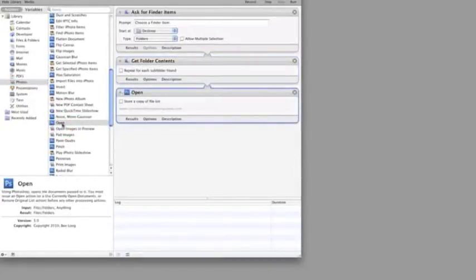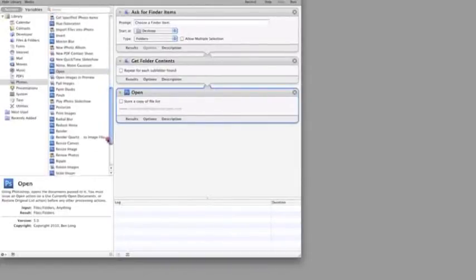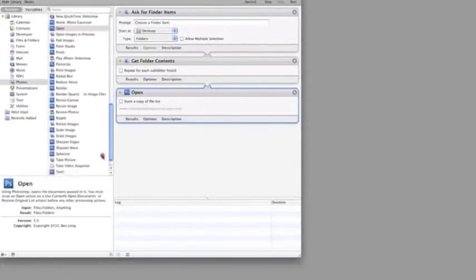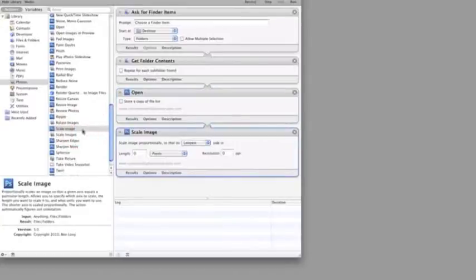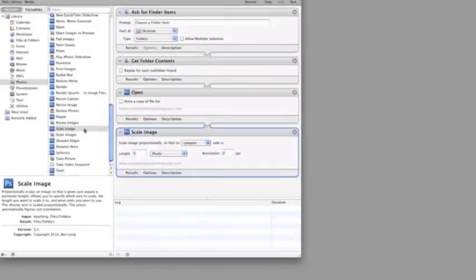Now that we've got the images open in Photoshop, we need to scale them. We'll tell Photoshop to scale them so that the longer side is 12 inches long at 300 ppi. I'm going to assume that this is plenty big enough for our clients.